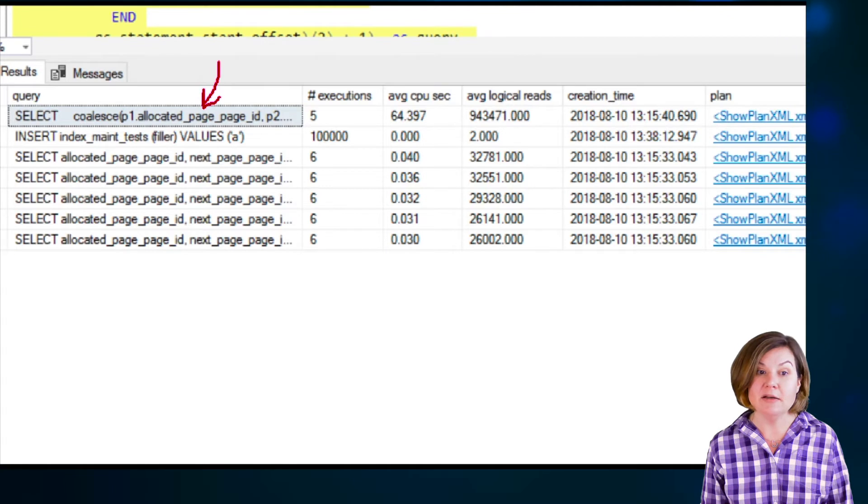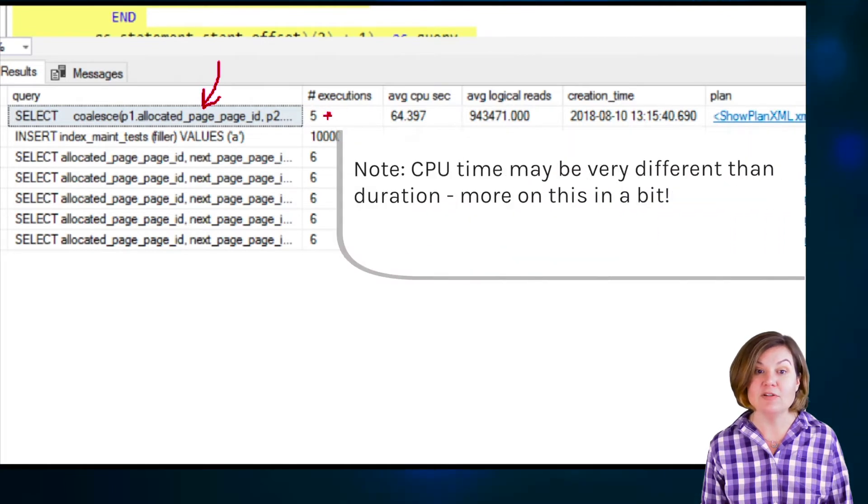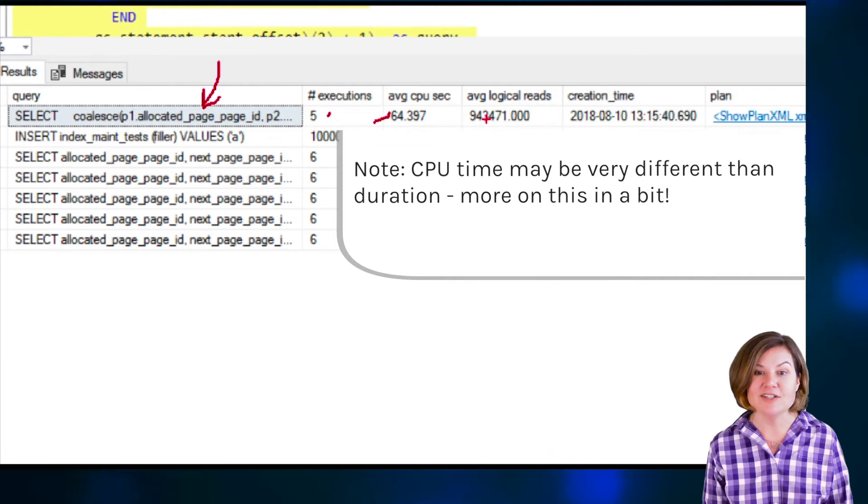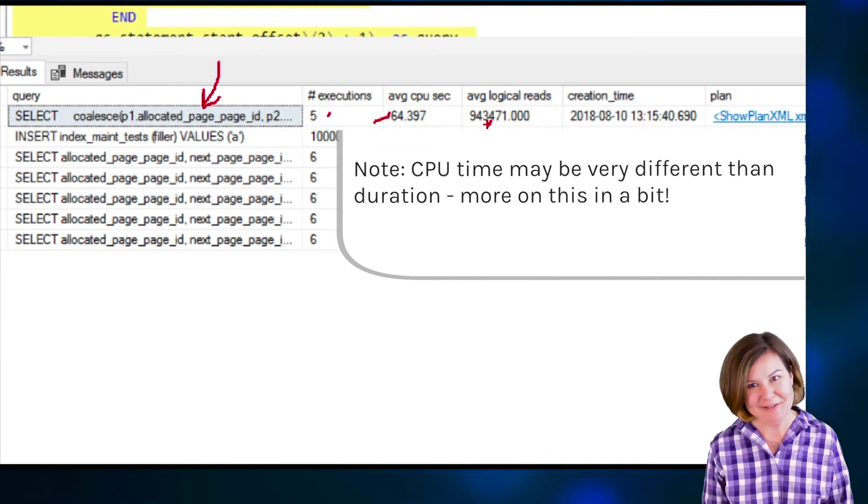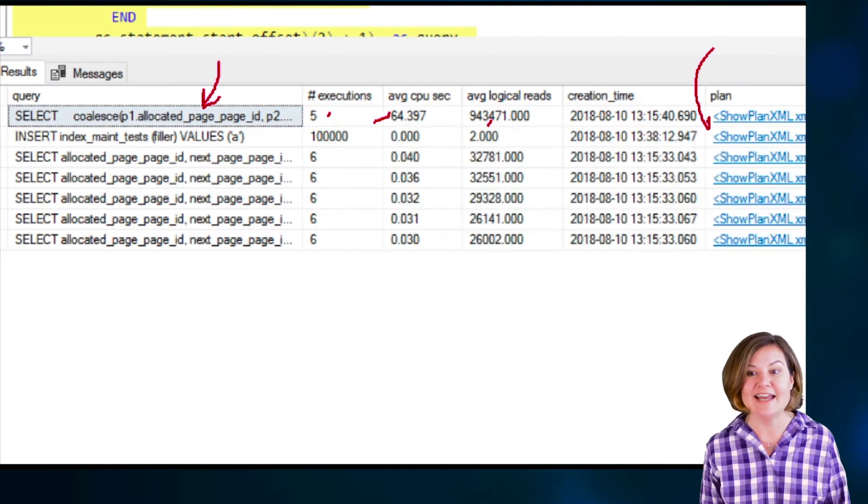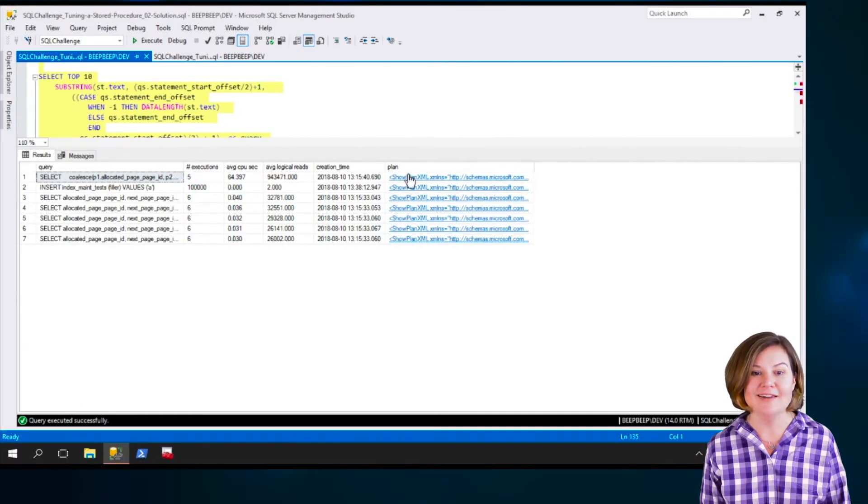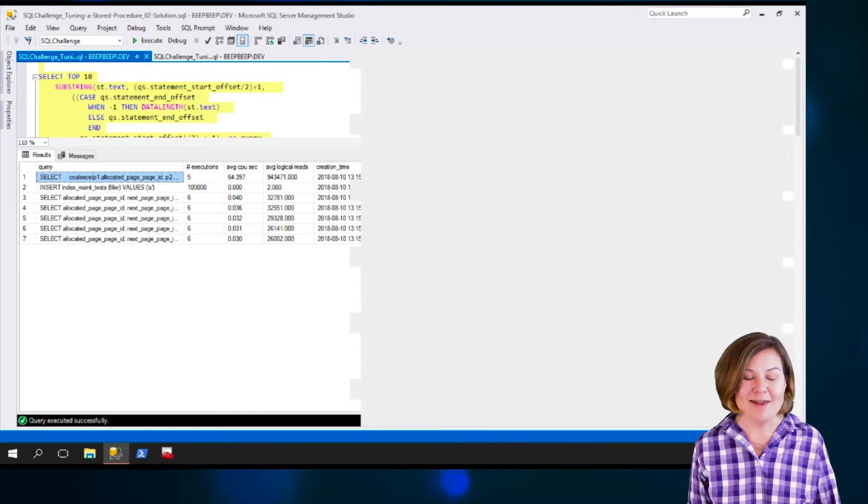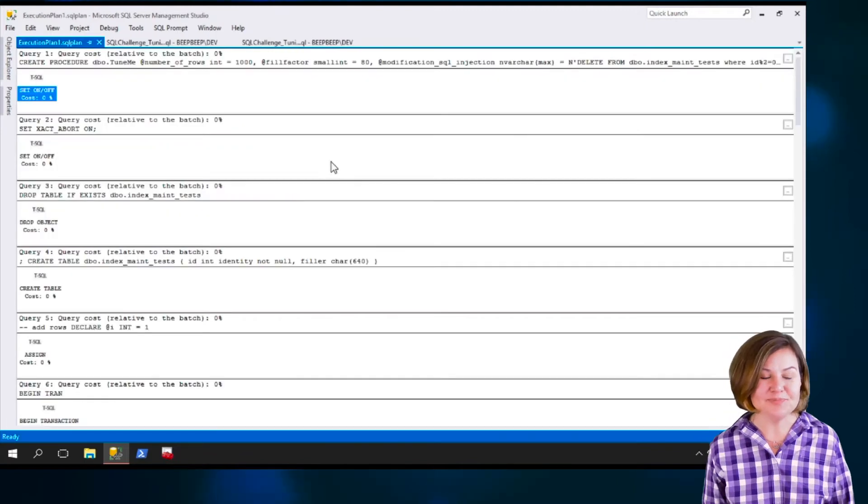The top one, this statement has been executed five times. On average, it takes over a minute, and on average it does nearly a million logical reads. And I also can see the execution plan for it. Let's open that plan.